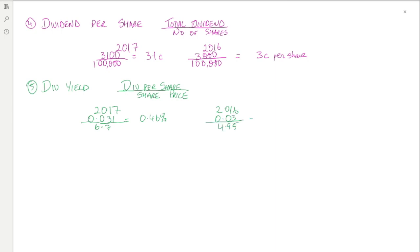In 2016, the dividend per share was 3 cent, so the dividend yield was 0.6 percent. Therefore we're looking at a drop in the dividend yield over that period, and that would not be a good indicator for investors.